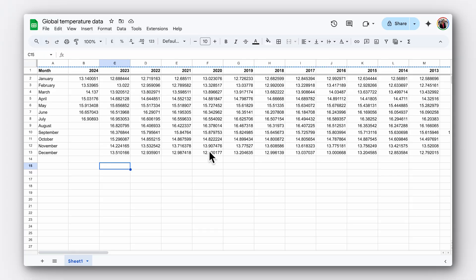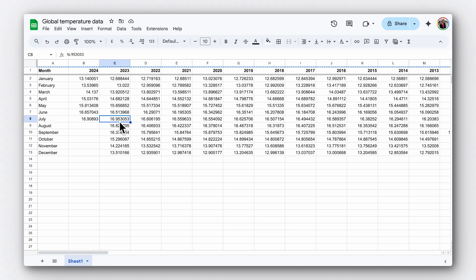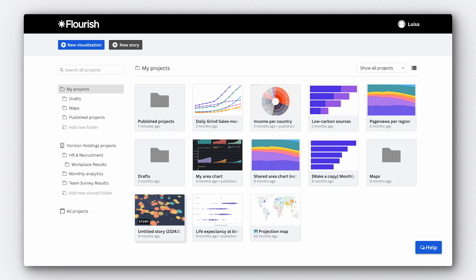We've looked at our data and we already know that we want to highlight that temperatures in recent years have been higher than in the past. We can do this by showing the average temperature per month, with every line on the chart representing a year. Let's import our data.